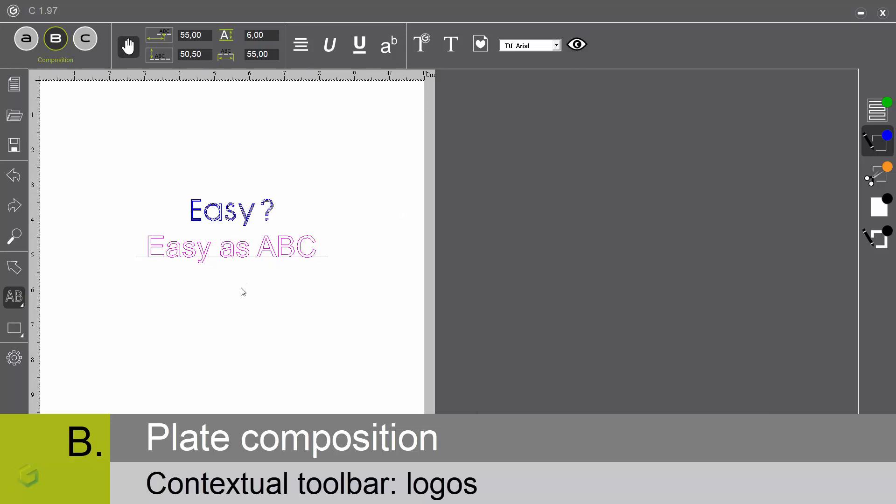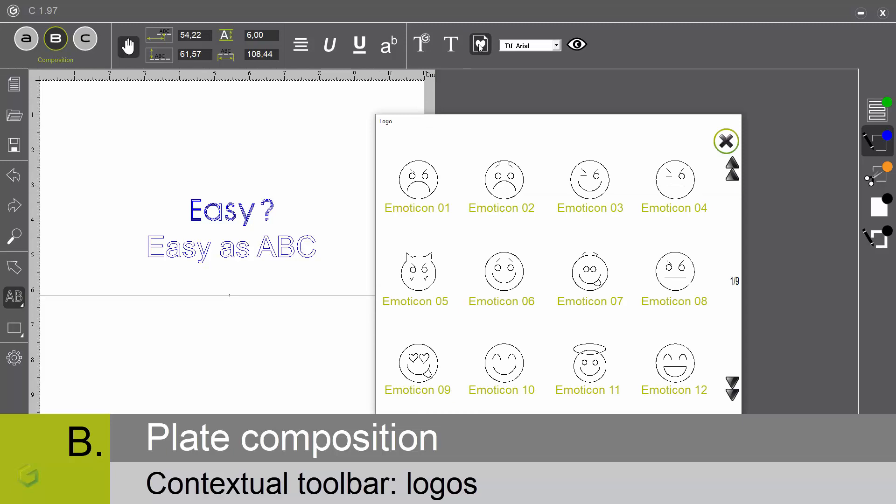Let's now add a logo. We create a line. By clicking on this icon, we get access to a large choice of logos. Let me select this one.